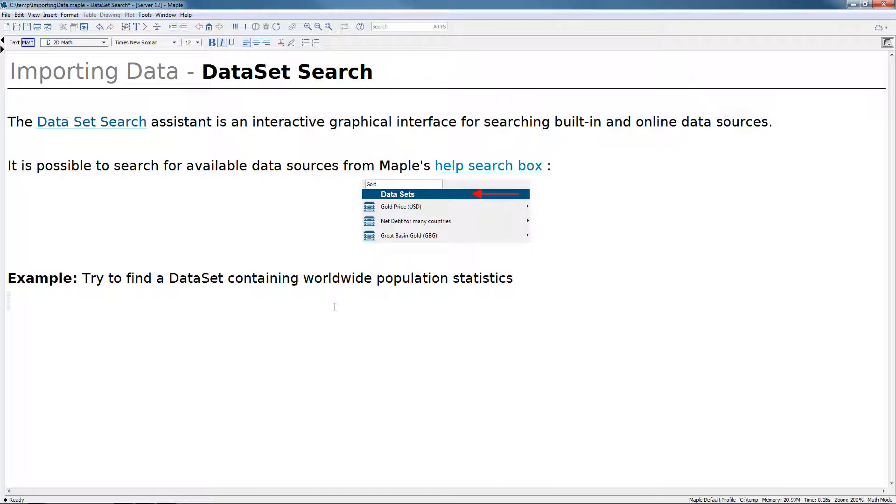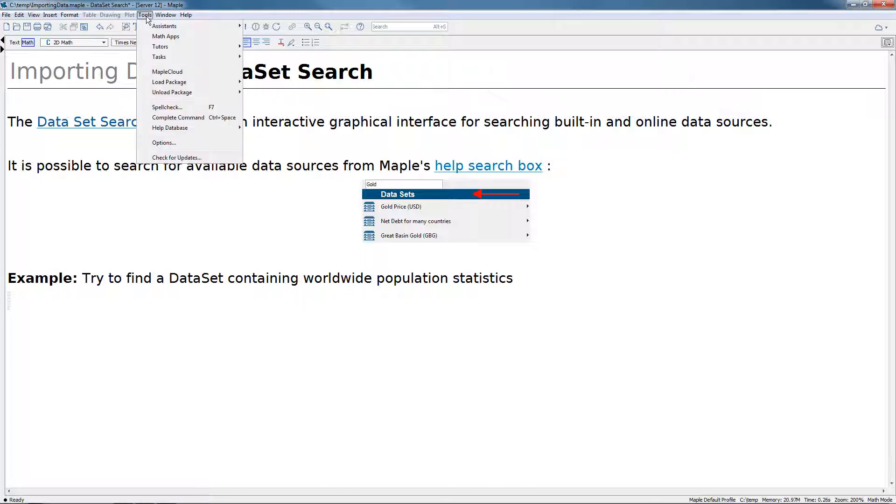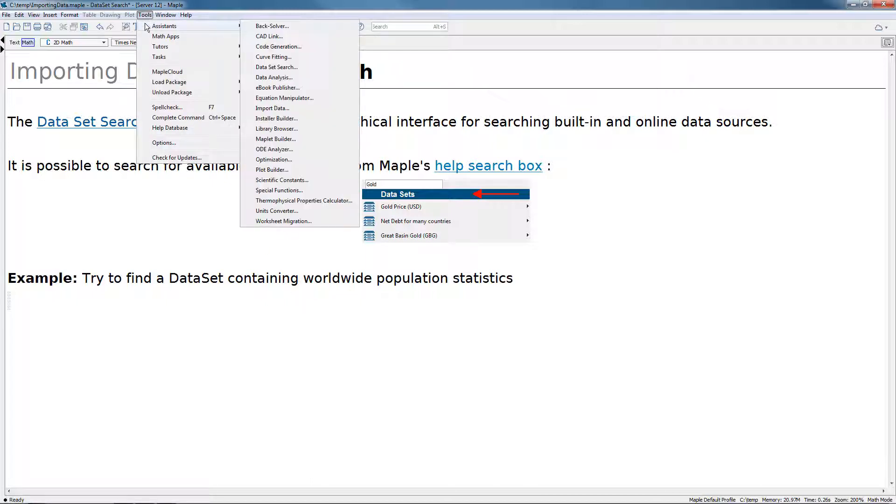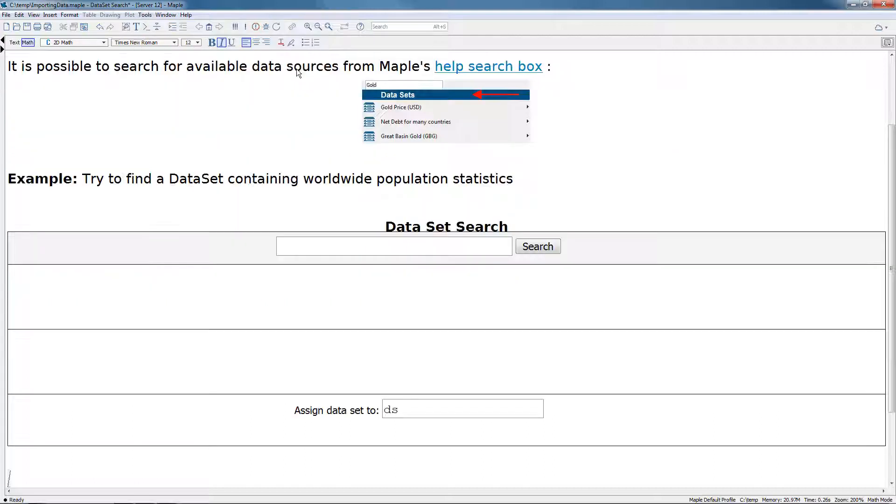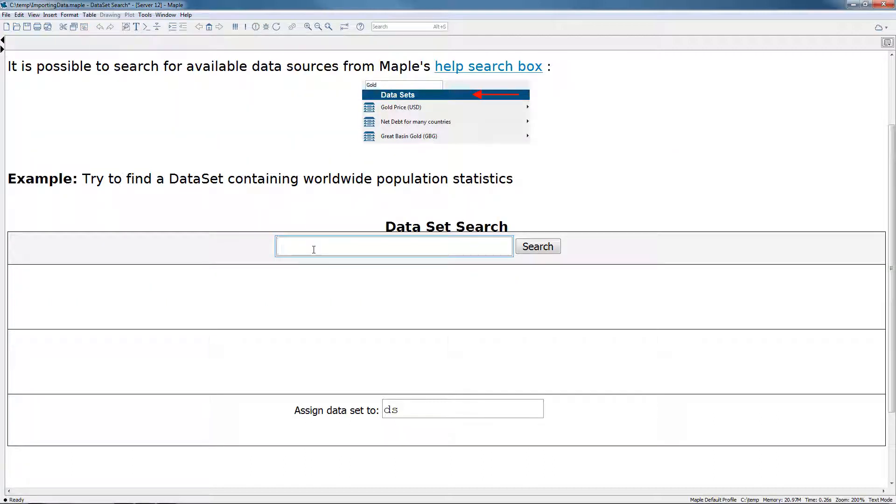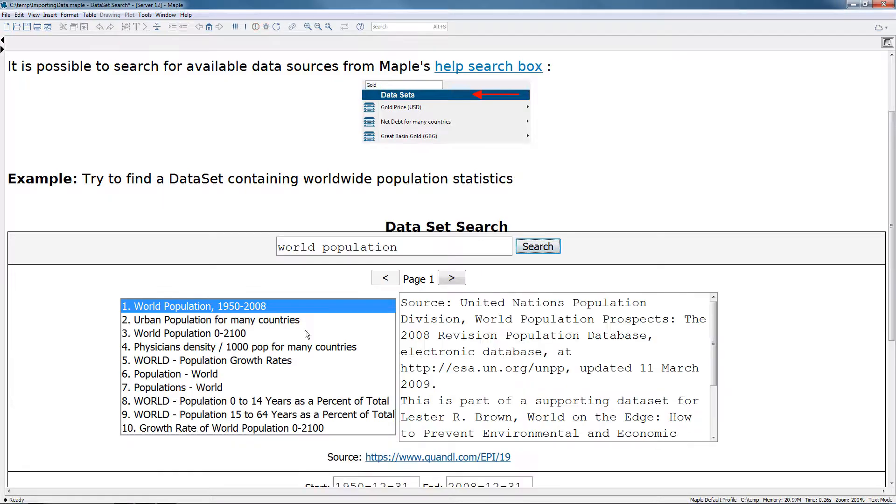Another way to access the data set search is by using the advanced search tool. To access it, we go to tools, assistants, data set search. Here we can type in a search string, something like world population, hit the search key, and get back pages and pages of results containing various data sets.